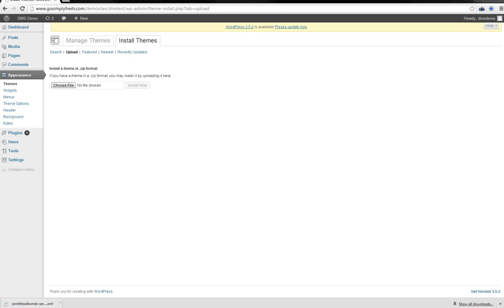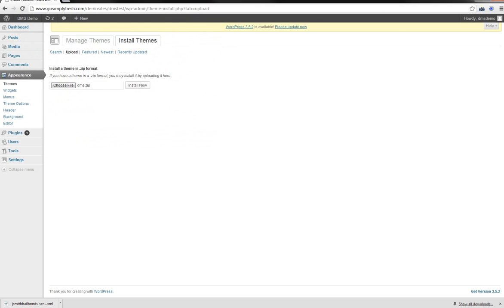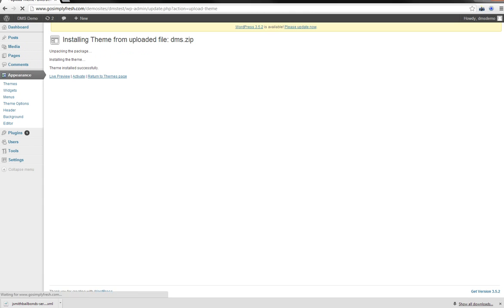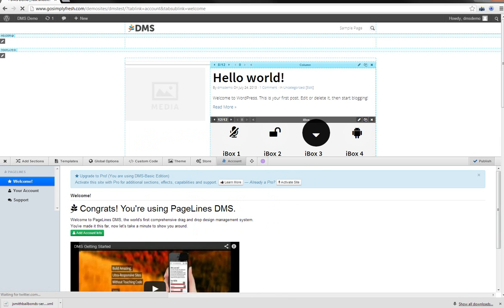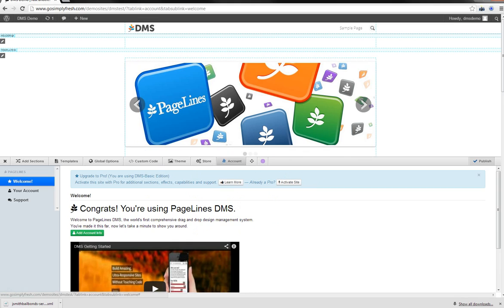So I have a vanilla setup over here of WordPress, and I'm just going to go ahead and install Pagelines DMS. It installs as a theme, although they don't want you to call it a theme, which is fine. And also, if you're doing this, make sure that you do this in Chrome, because it doesn't like Firefox for whatever reason.